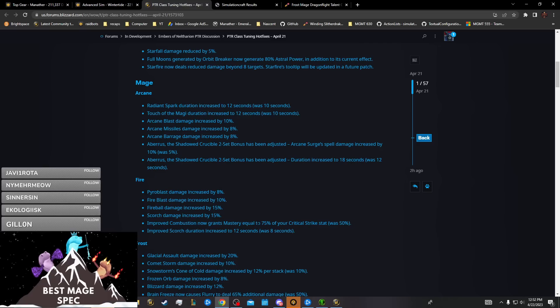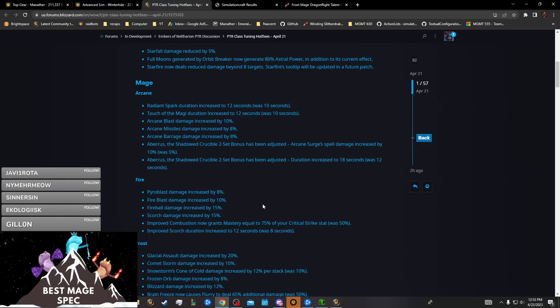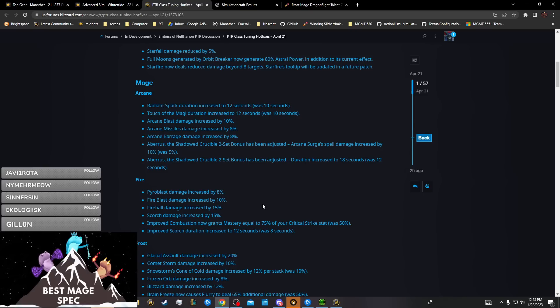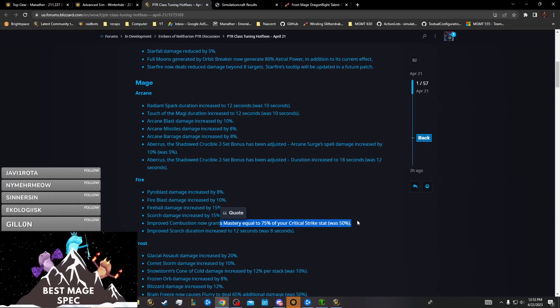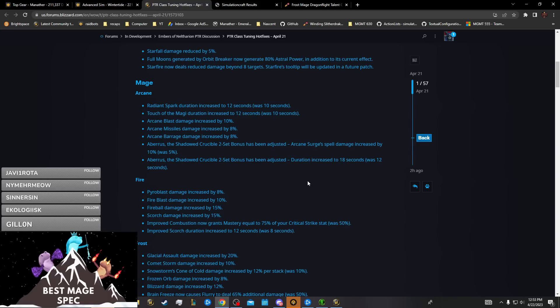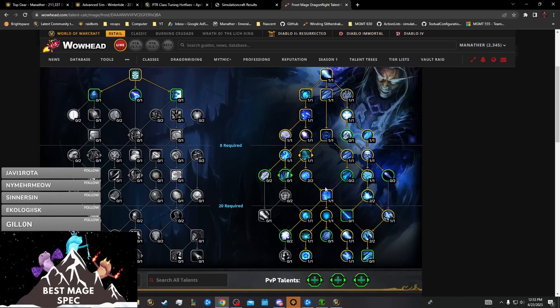The Improved Combustion thing just kind of locks Improved Combustion over Tempered Flames because we were maybe going to play Tempered Flames a bit, but probably not anymore. It's just nice to get more mastery for crit, so it's just a little bit of buff for free.